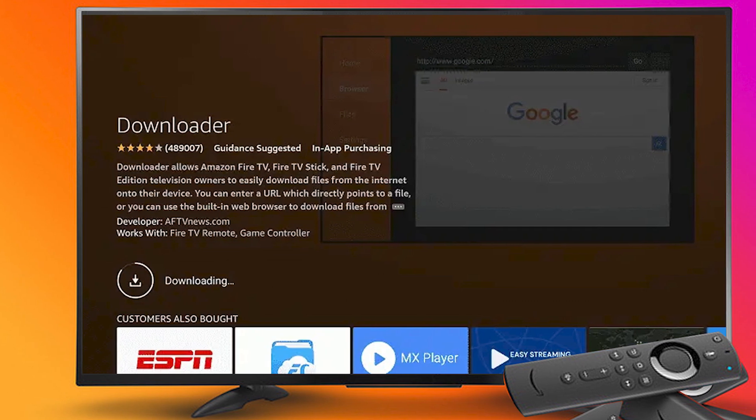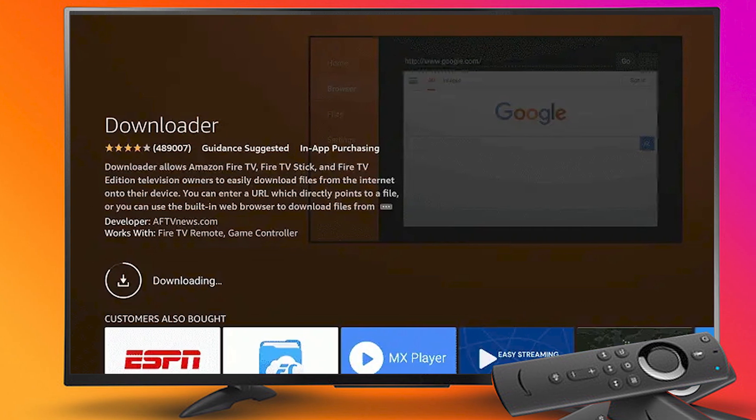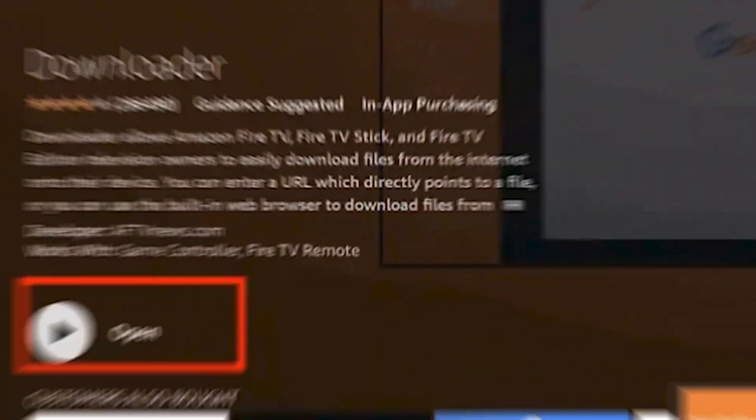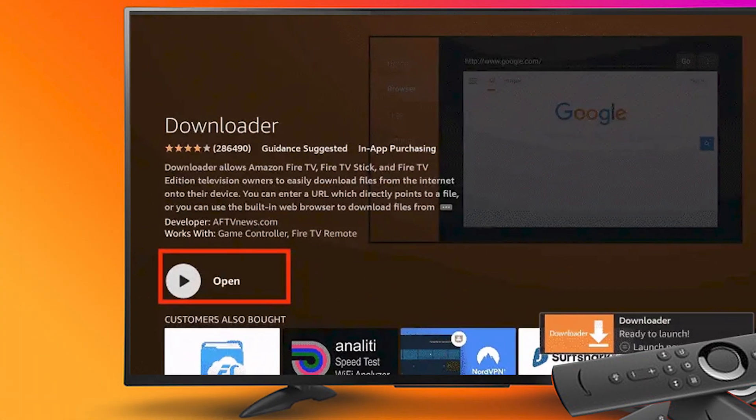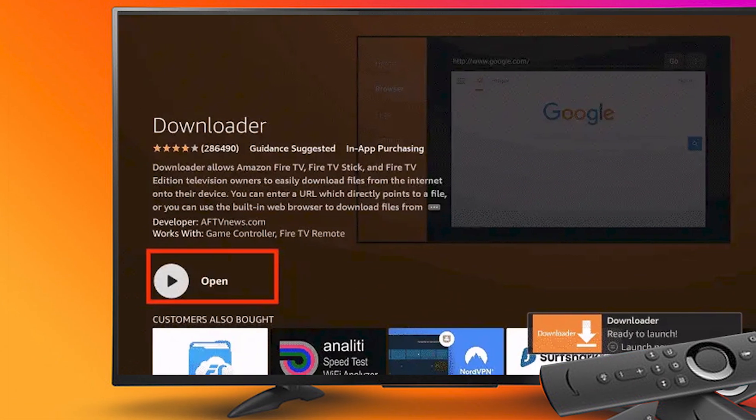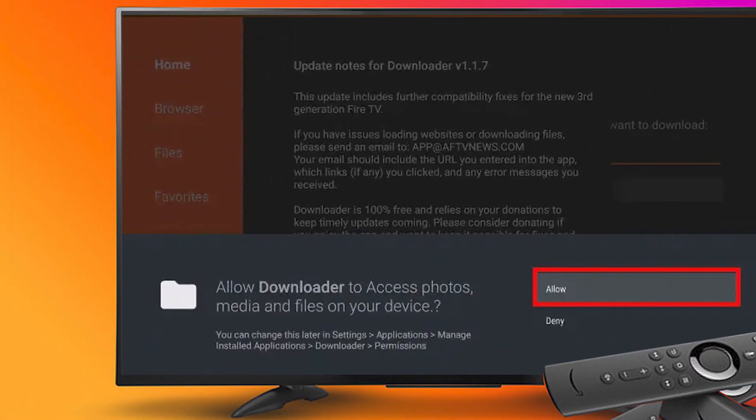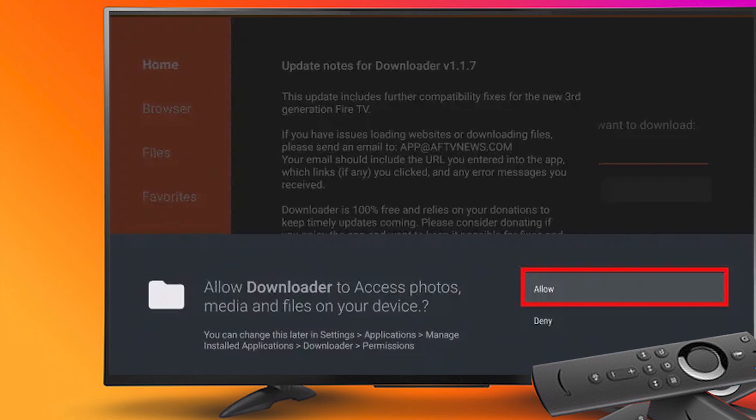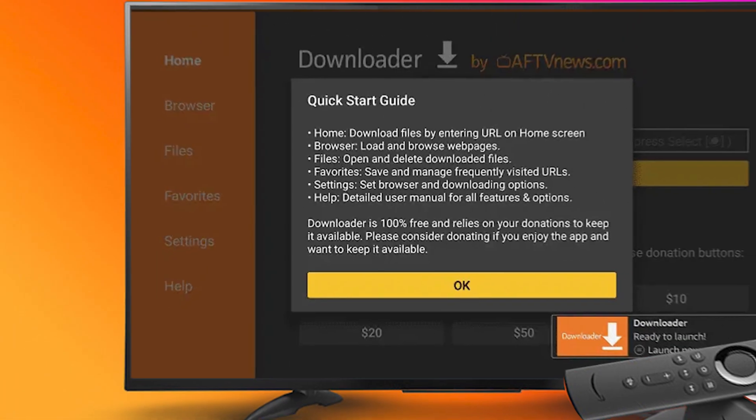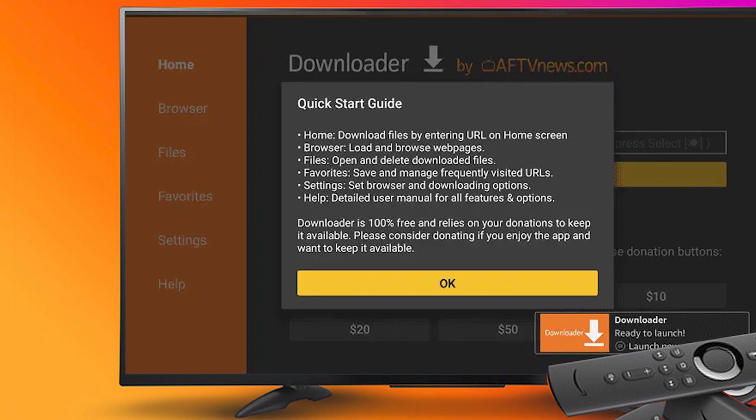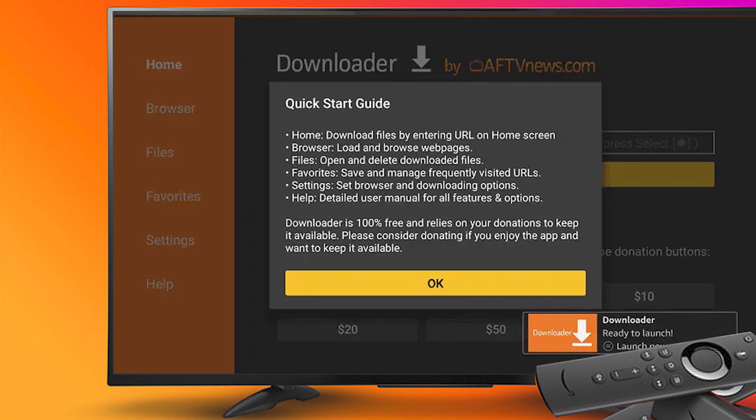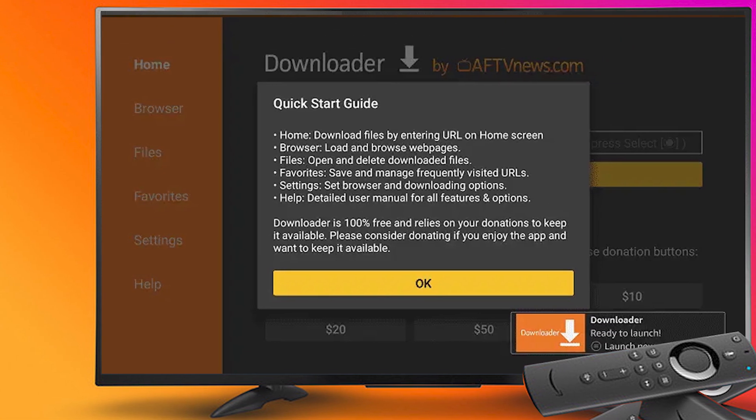Step 16: Now click Open. Step 17: Select Allow to give access to the downloader app. Step 18: Click OK here.